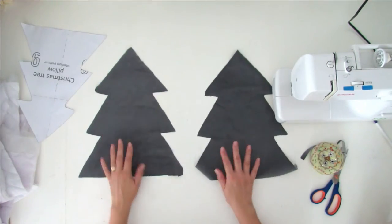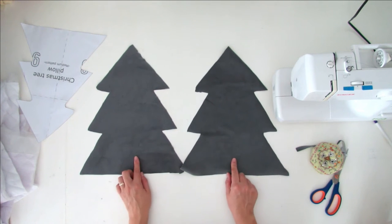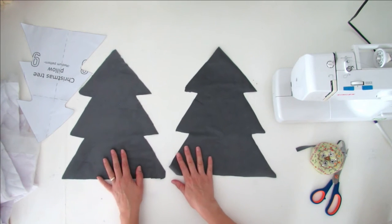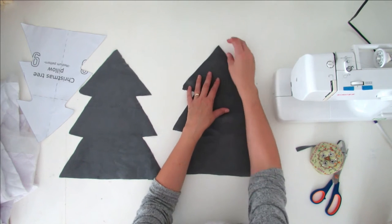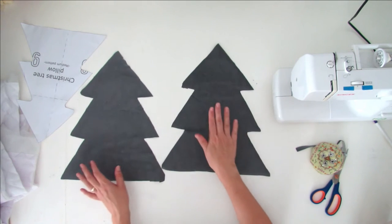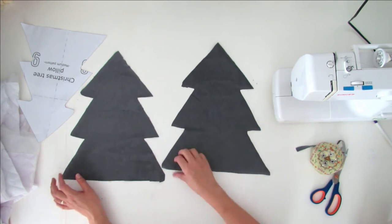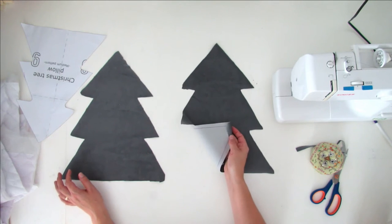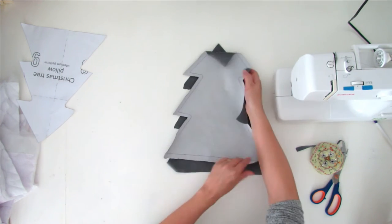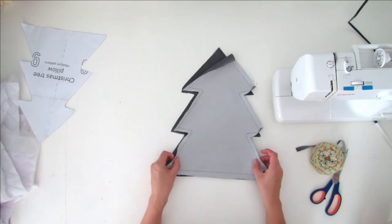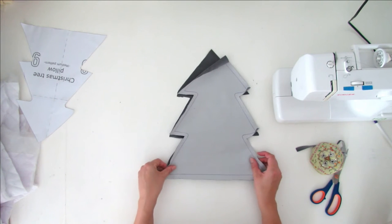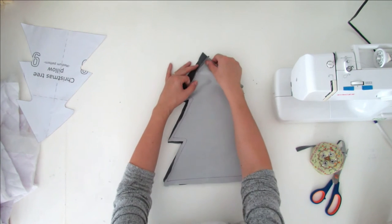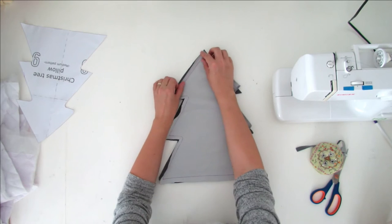So now you have the two tree shapes, and you have to place them on top of each other, right side and wrong side. You line them and you pin them together.